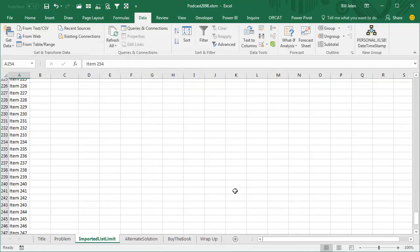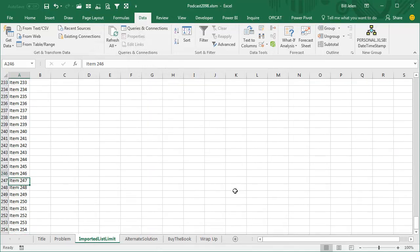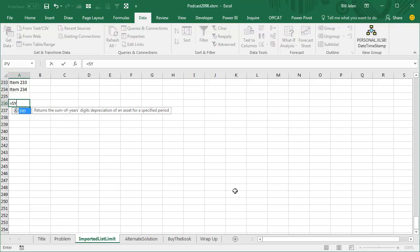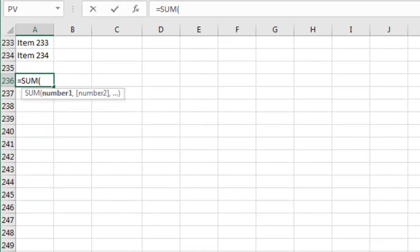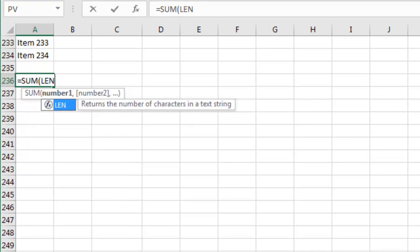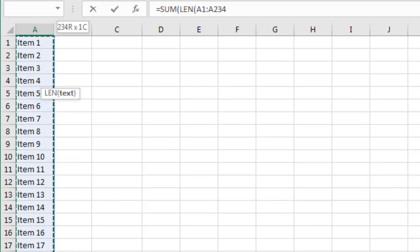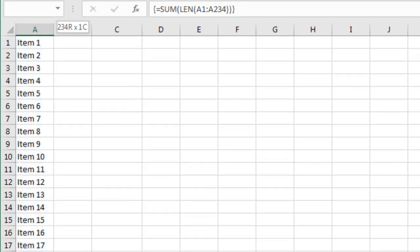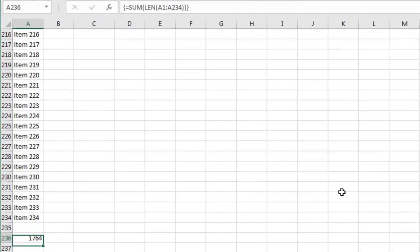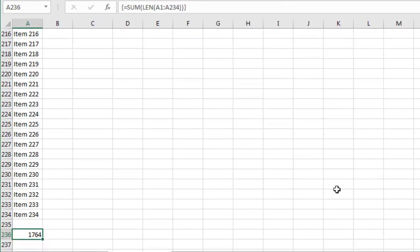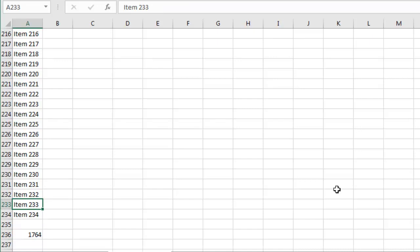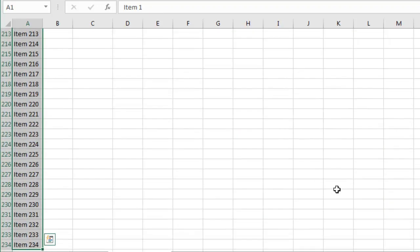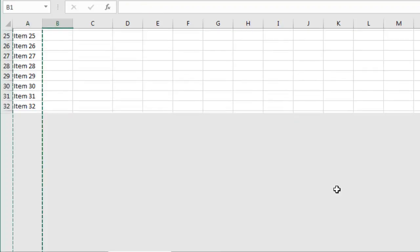We know that it's only going down to item 234. When we were typing the items in the list, there's some number of characters that was the limit, so I wonder if there's some number of characters that's the limit here. Equal sum of the length of that whole bunch of stuff, press Ctrl Shift Enter, and it's 1764 characters, 234 items.